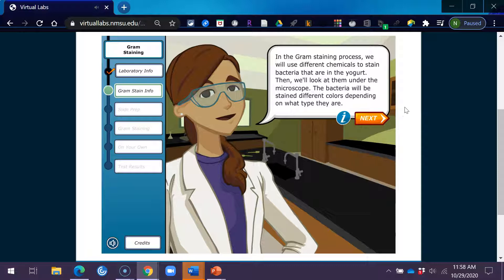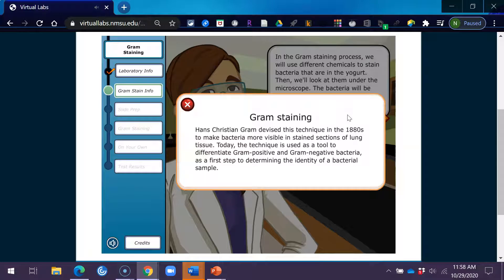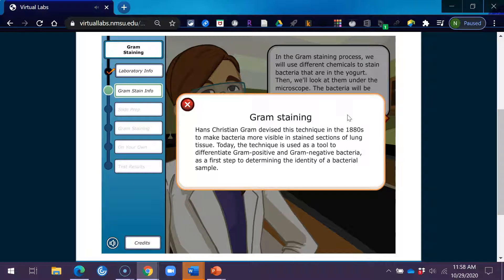The bacteria will be stained different colors depending on what type they are. Gram staining. Hans Christian Gram devised this technique in the 1880s to make bacteria more visible in stained sections of lung tissue. Today, the technique is used as a tool to differentiate gram-positive and gram-negative bacteria as a first step to determining the identity of a bacterial sample.